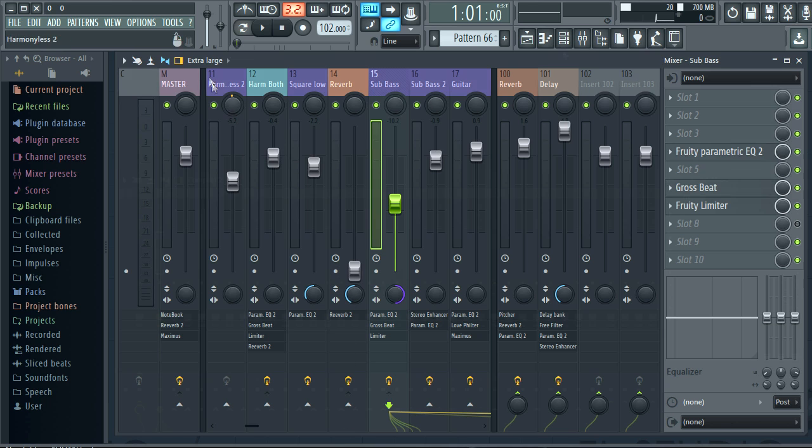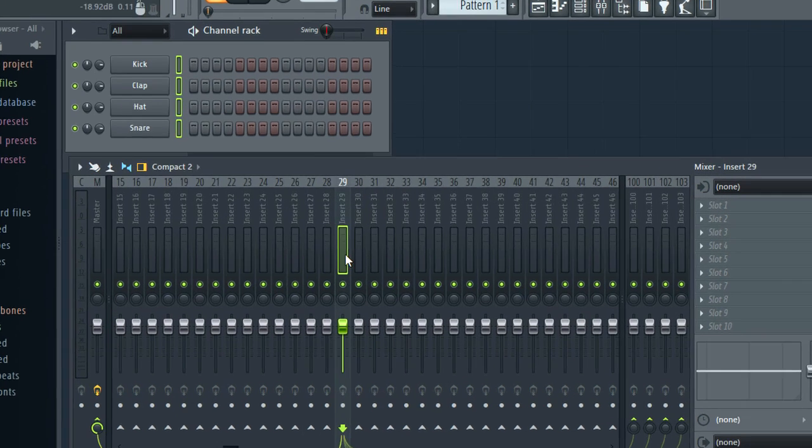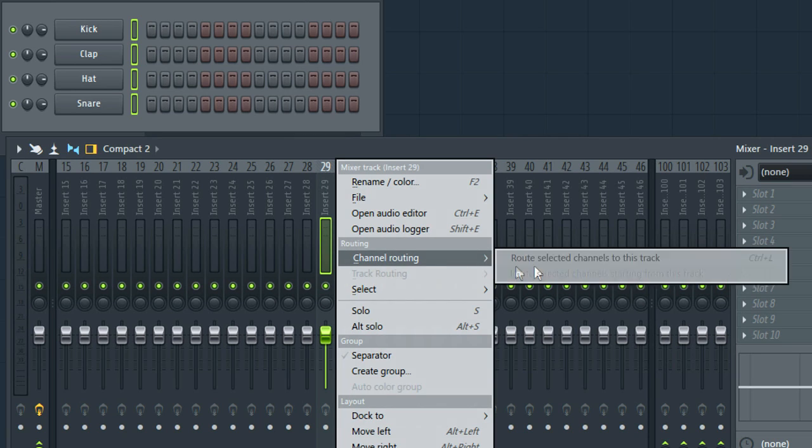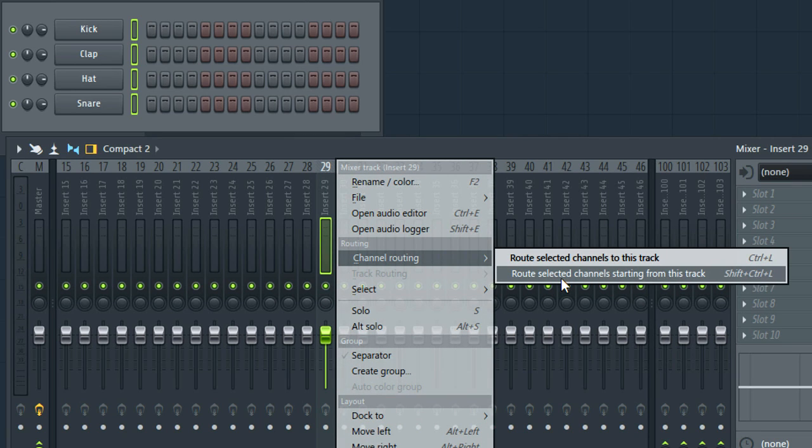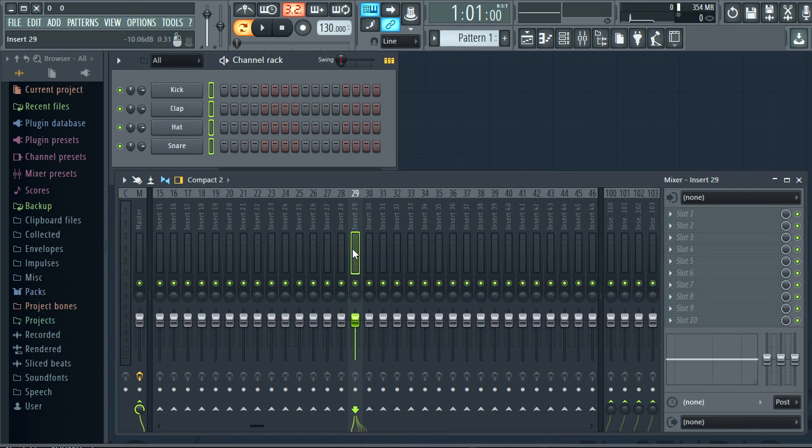Let's have a look at some of the grouping options. I'll right click the track and route these options. The shortcut is Shift Ctrl L so let's use that.